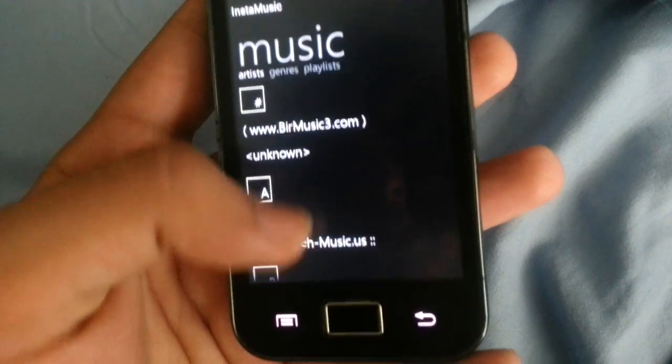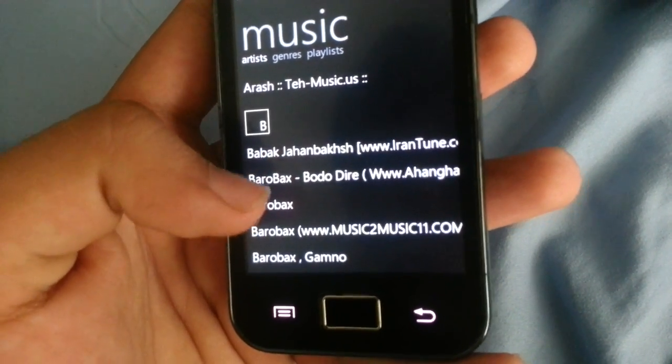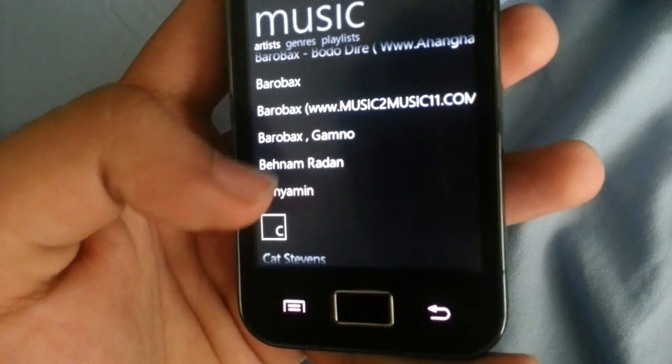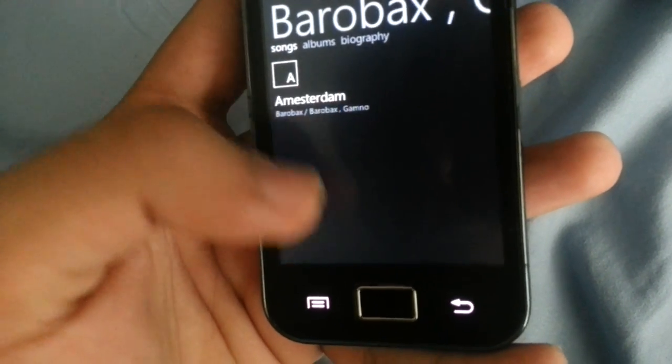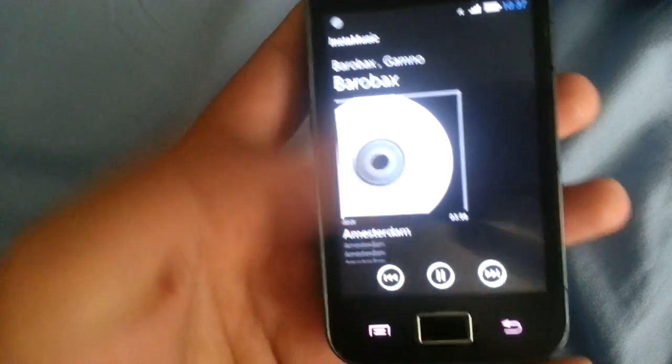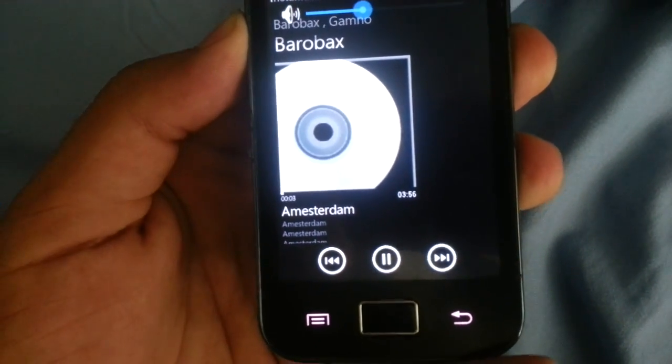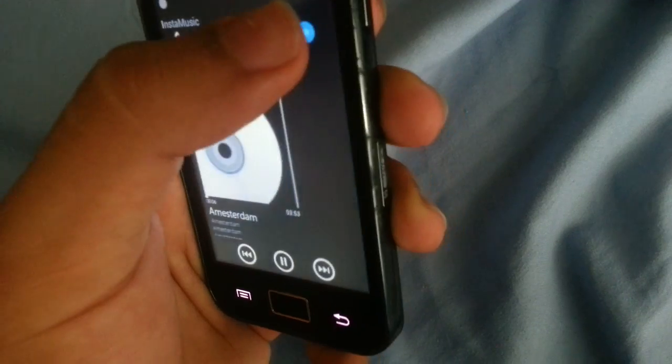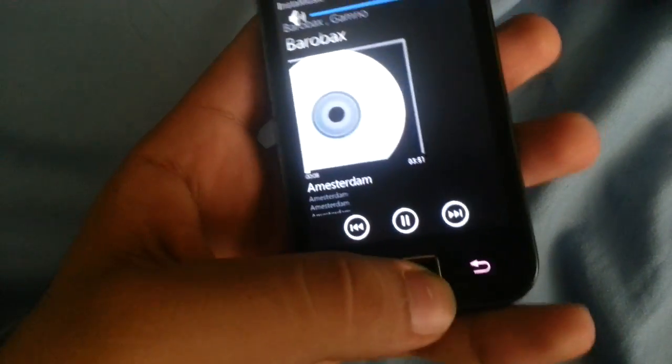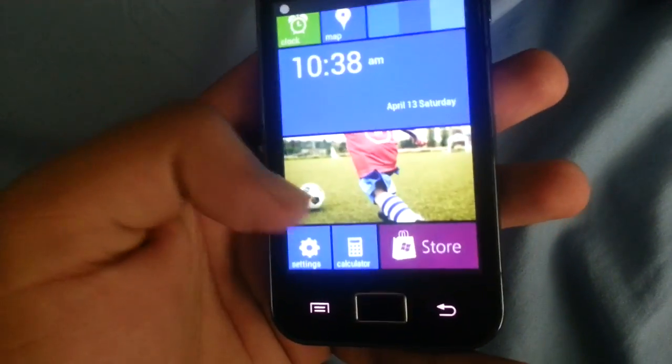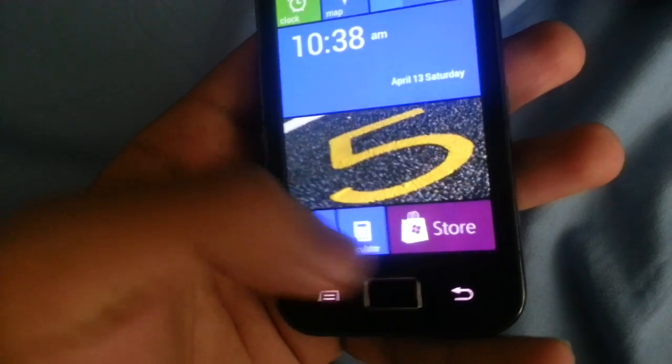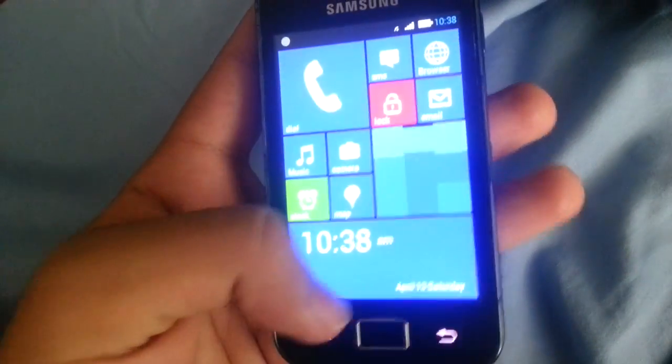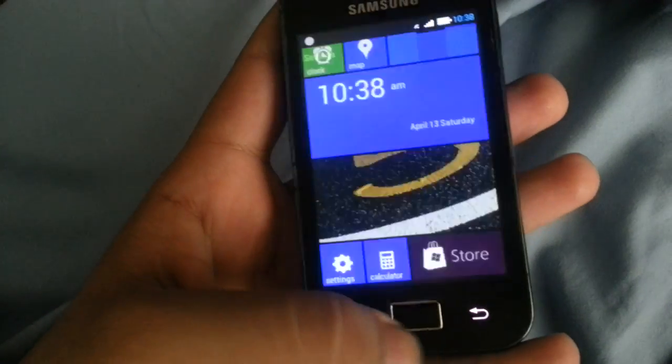Let's see, artists, for example this song, let's play song. Yeah, this is a good thingy. Calculator, yeah you have your basic calculator. Settings.